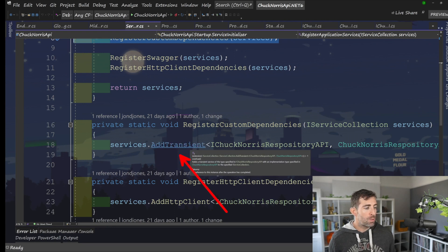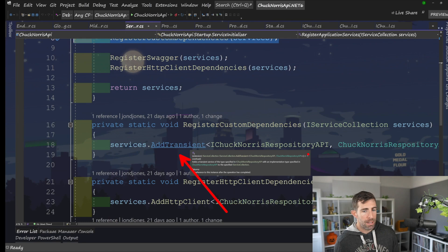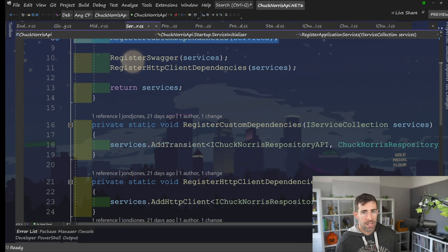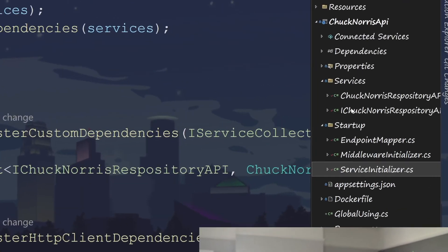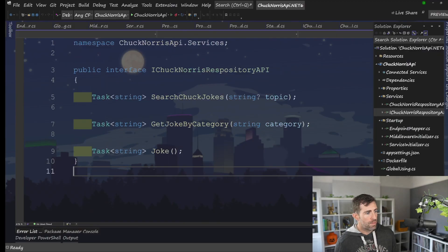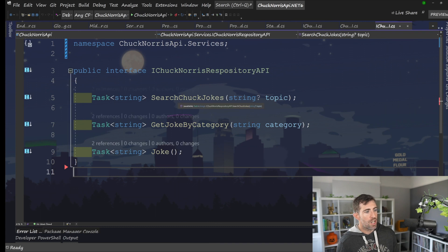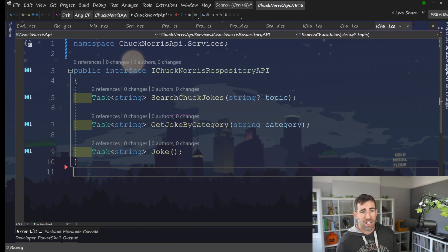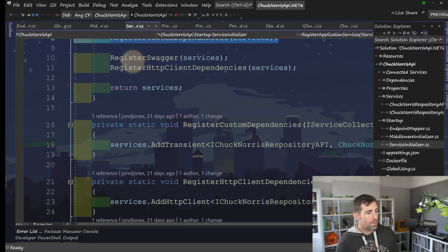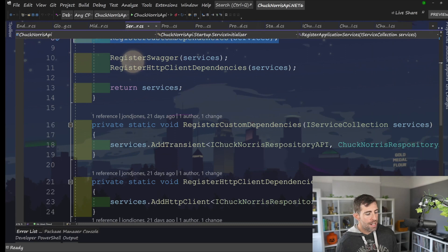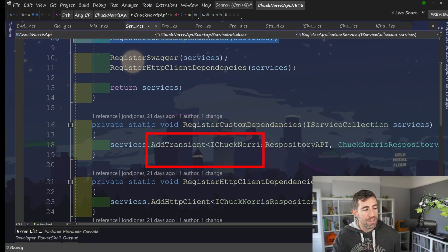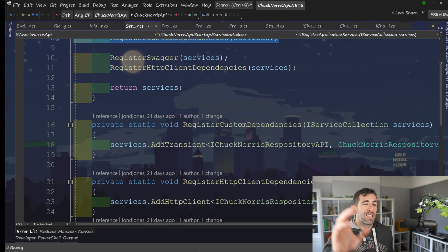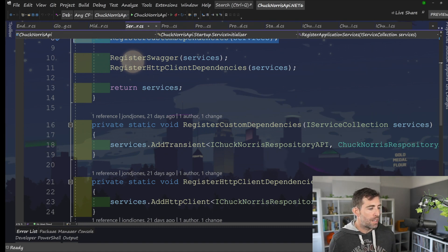In this example, I'm using a custom dependency called I Chuck Norris repository API. This lives in this services folder here. Nothing special about it. It's just, you know, search Chuck jokes, get a joke, that kind of stuff. The one thing I'd say is I'm using an add transient. I'll come dependency injection someplace else. But use add transient if you don't know what you're doing, because this is the recommended type to use.